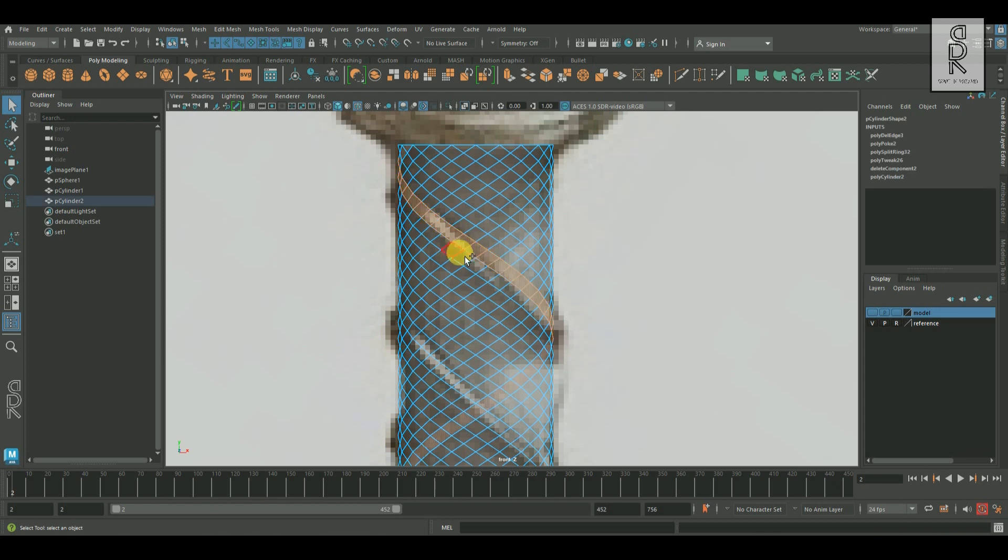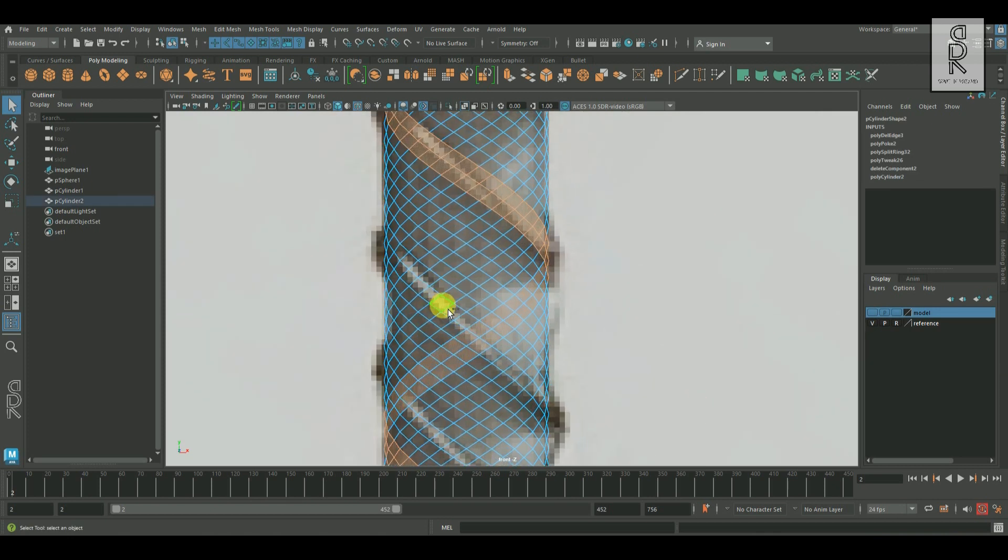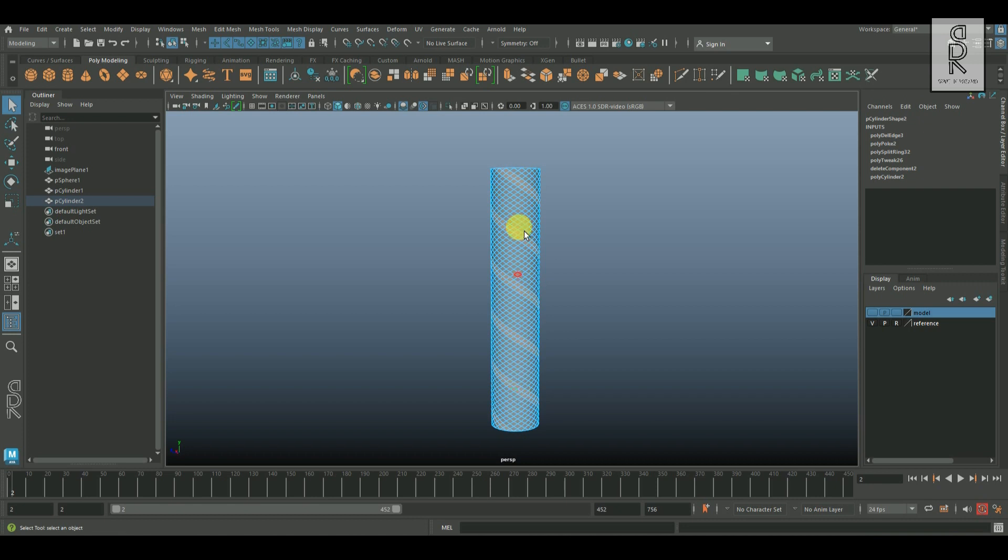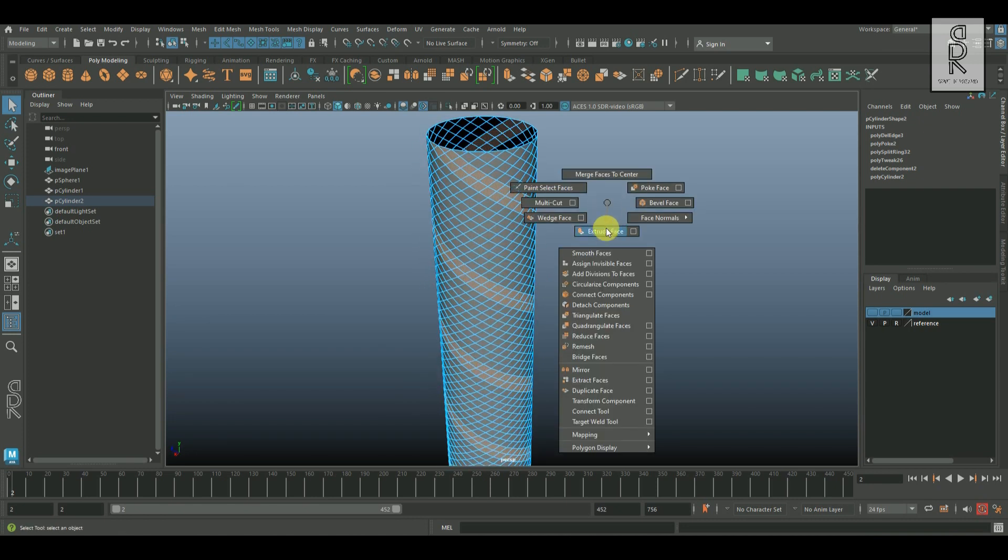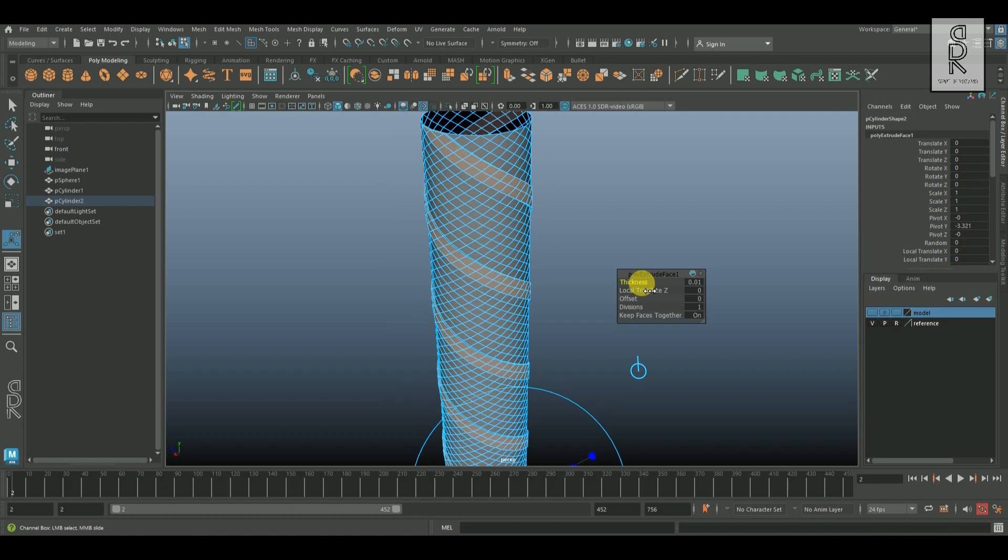And now go to face mode and select two simultaneous edge loops like these. And then apply extrude on them and give some thickness.